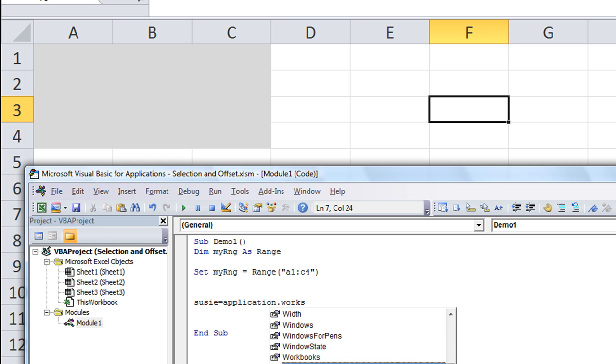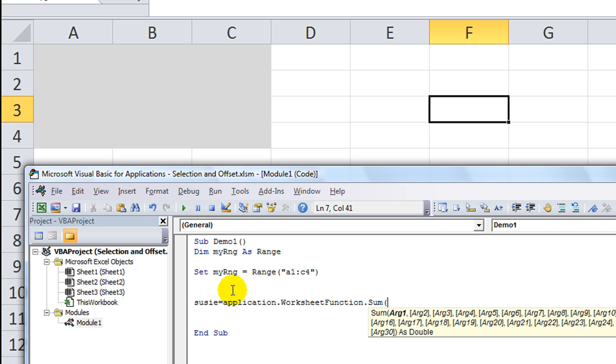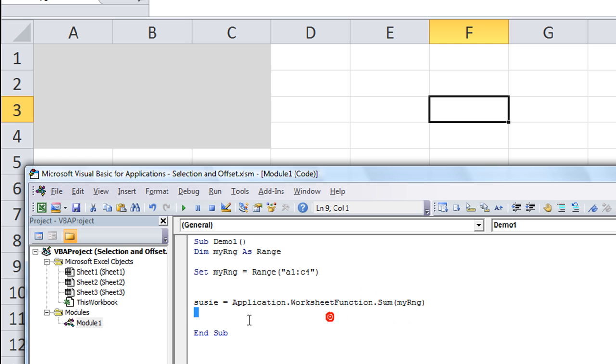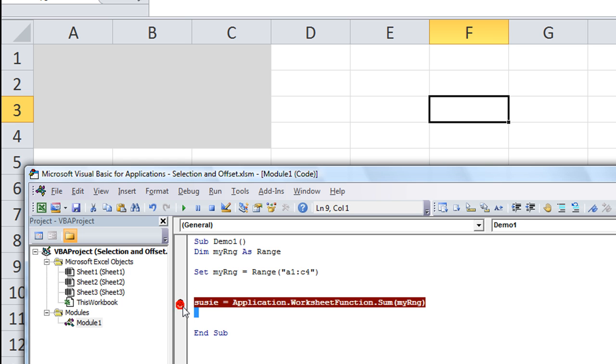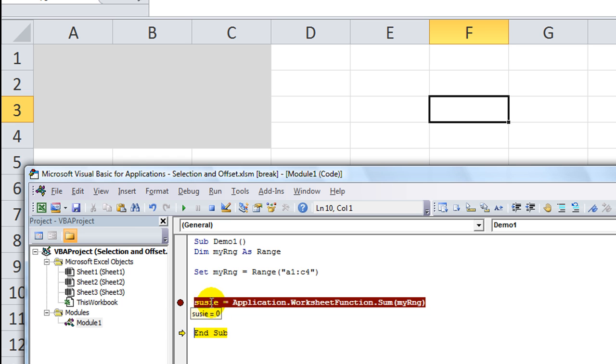We'll say Susie is application.worksheet function.dot sum. This is how you get into the worksheet functions. And we want the sum of what? MyRange. Same thing with application.worksheet function.average or dot sumif and all these things. So let's see what we get if we put a stopper right here.